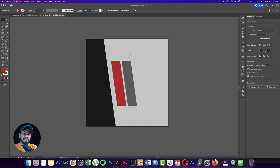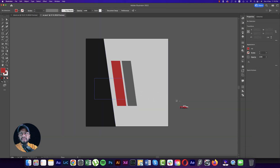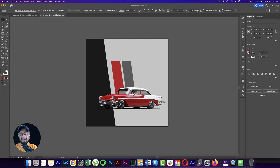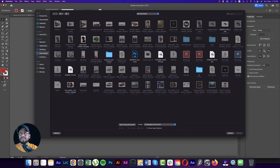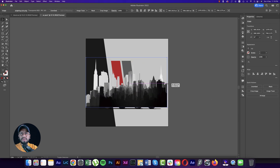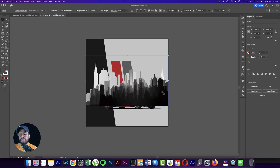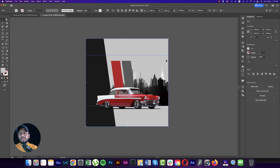Go to File and then Place Embedded. I downloaded a couple of PNG images from CleanPNG and placed the car image, flipping it horizontally. Then place another PNG of the city, make it bigger, and send it to the back of the layer.